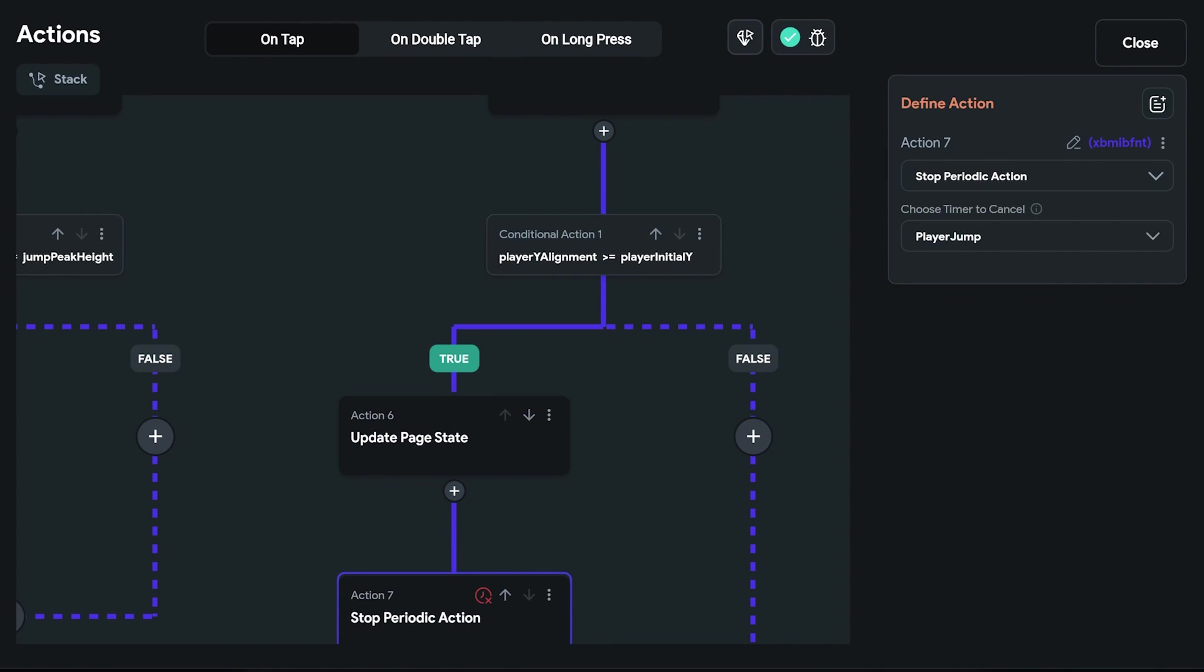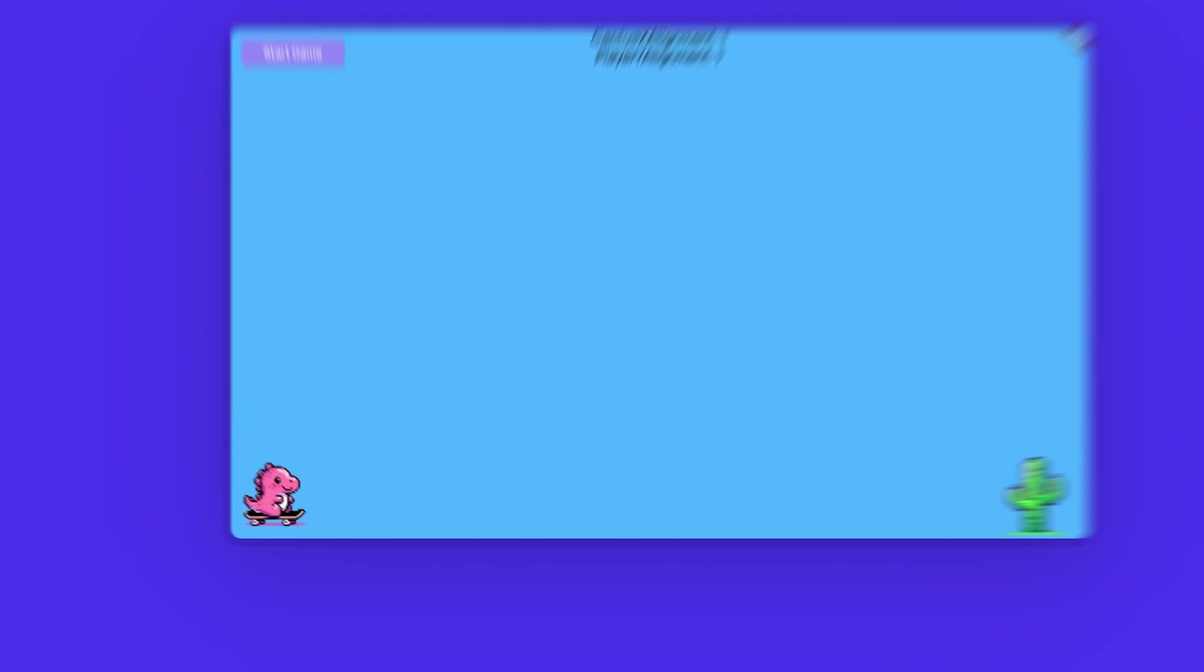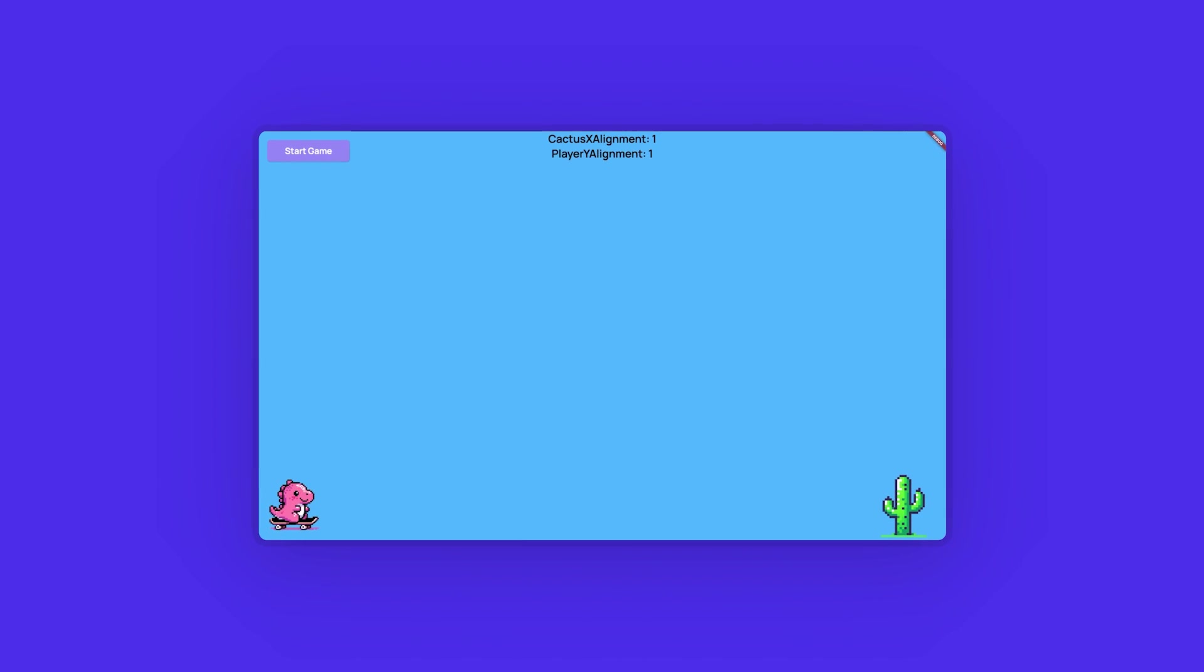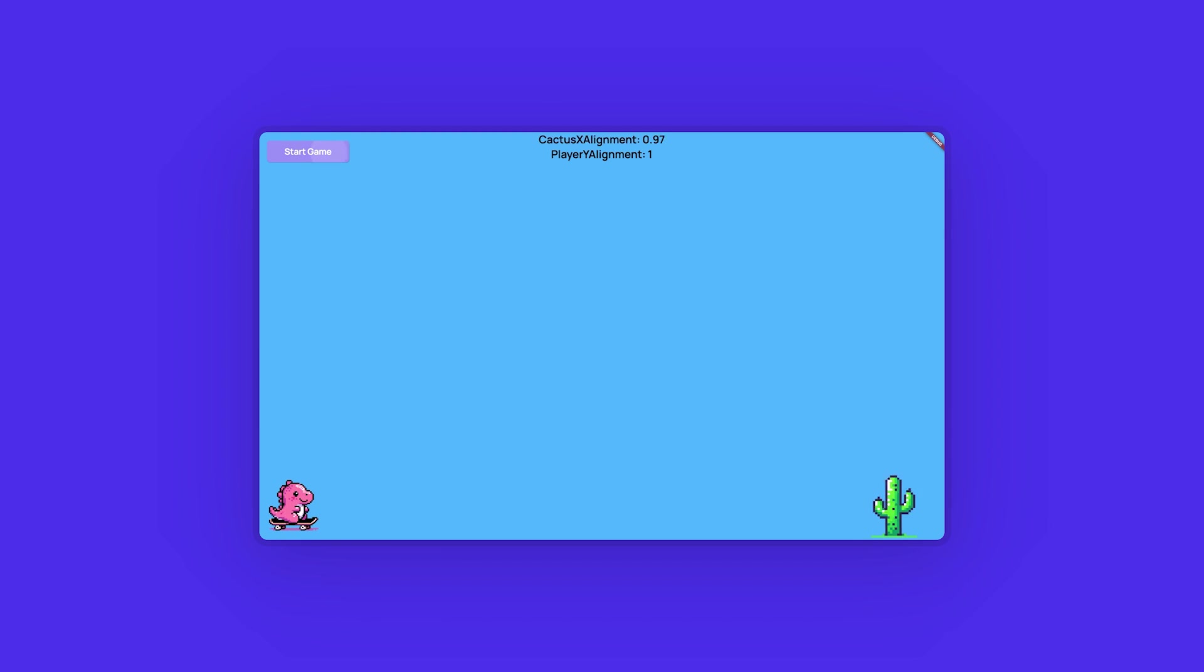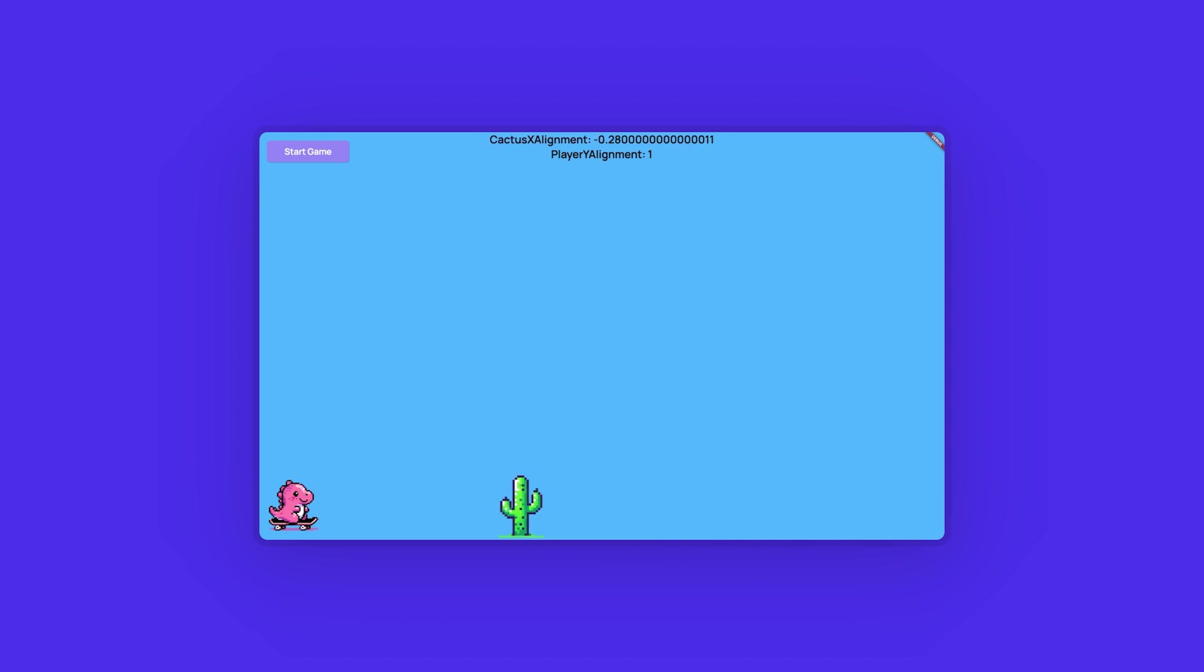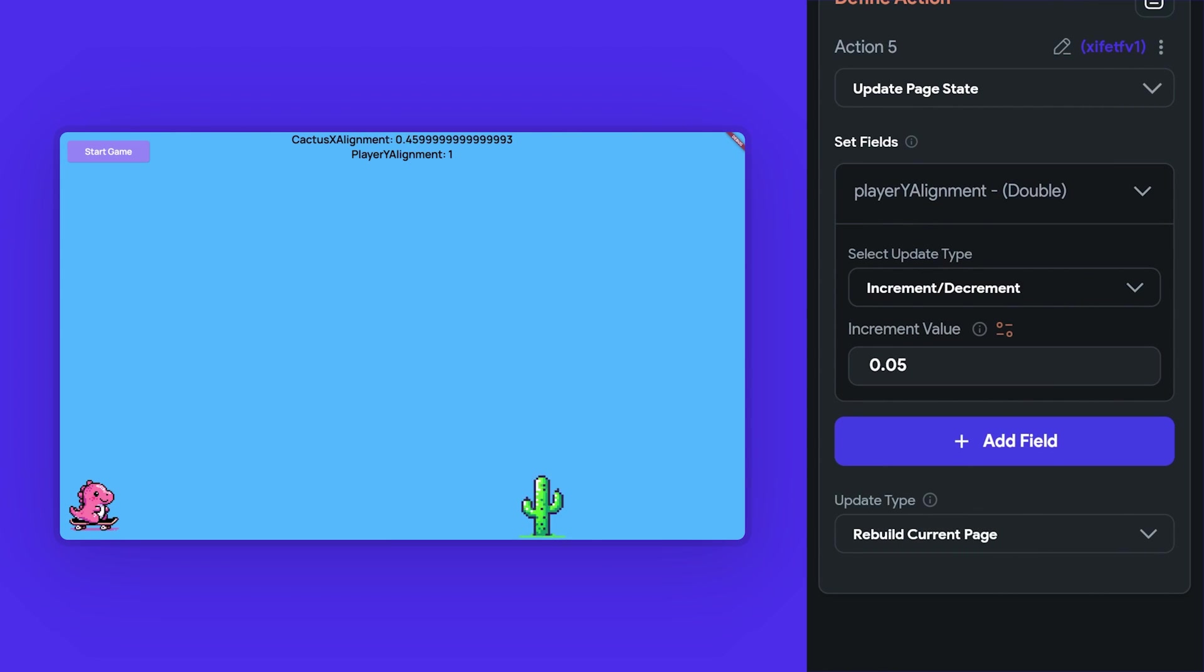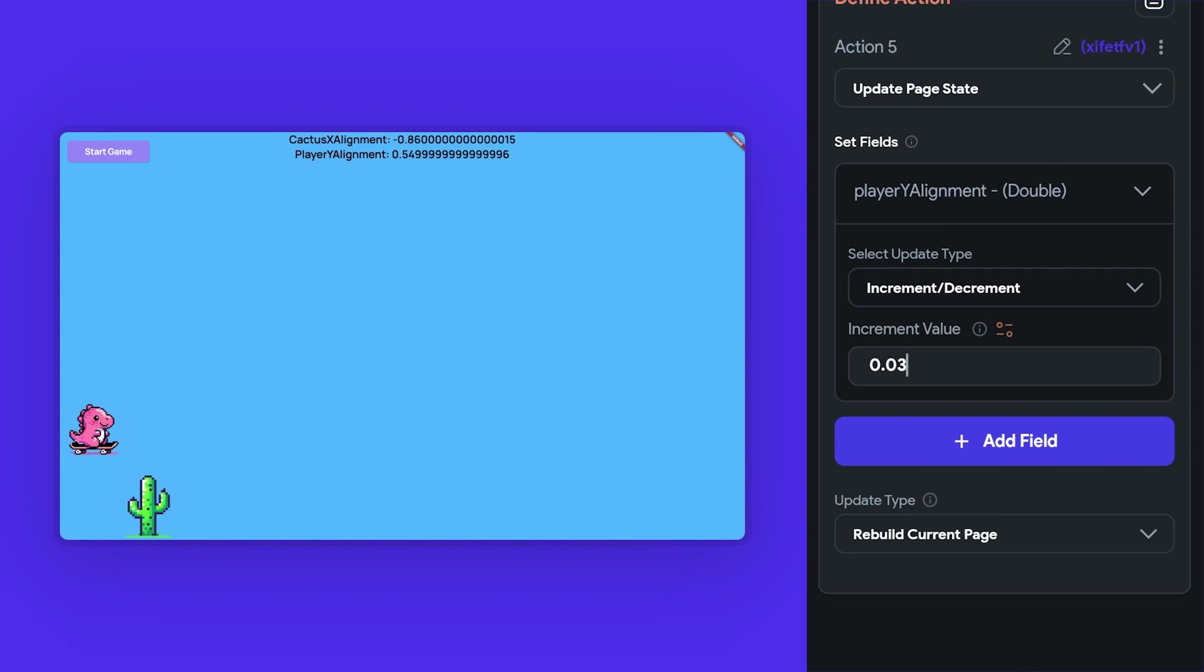Let's see this in action in our test mode. We can also enhance the jump by adjusting the peak height to zero for a longer jump. And further, we can reduce the speed of the descent to create a more realistic physics-based jumping effect. For example, instead of the increment by 0.05, it can be set to 0.03 for a slower descent.